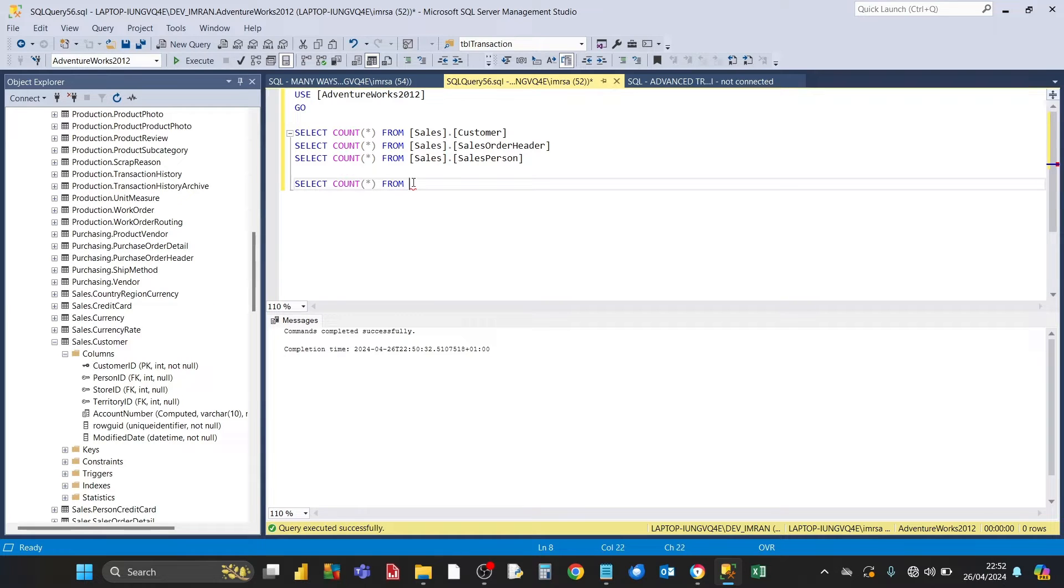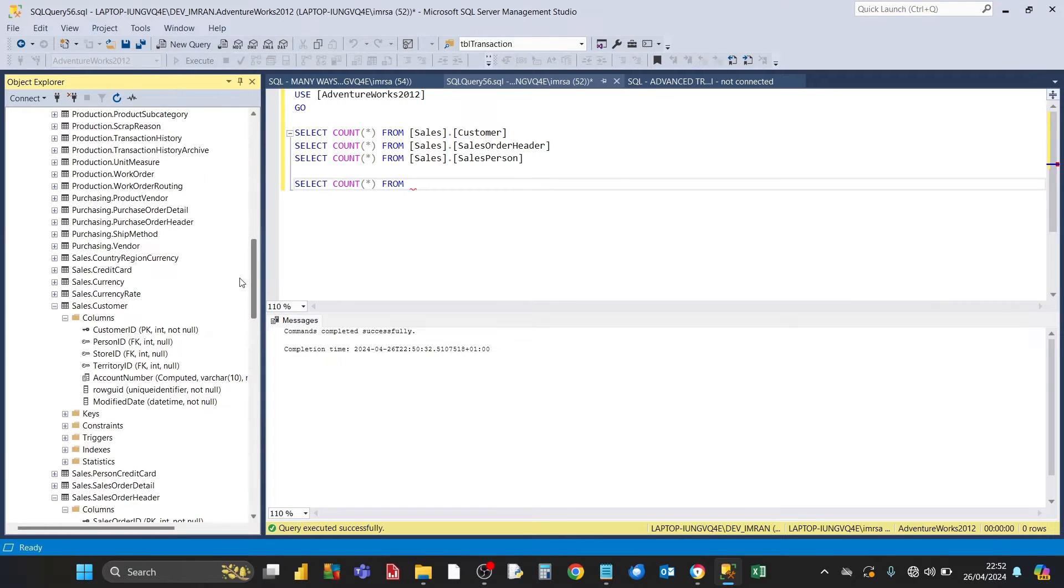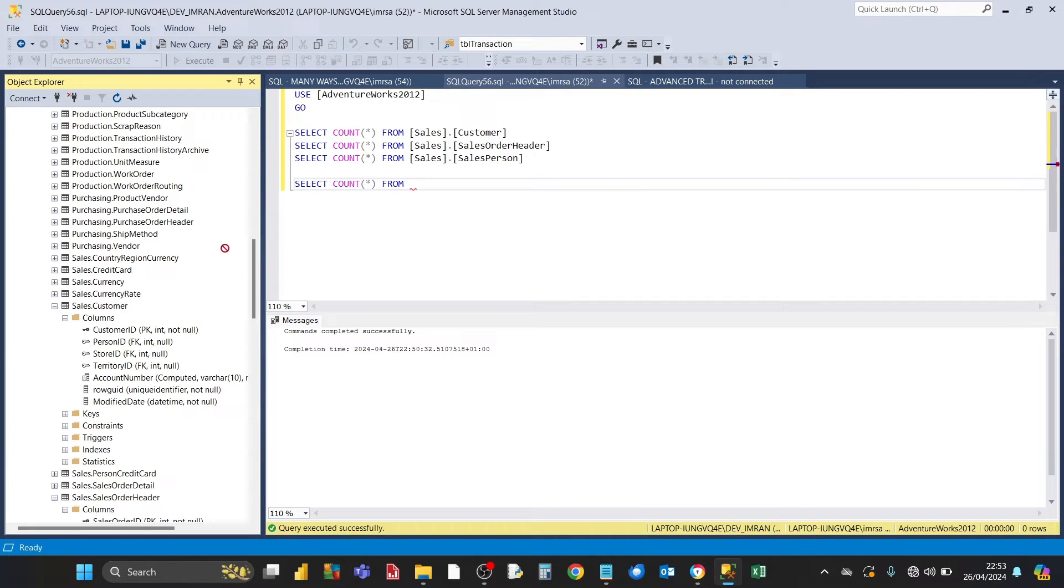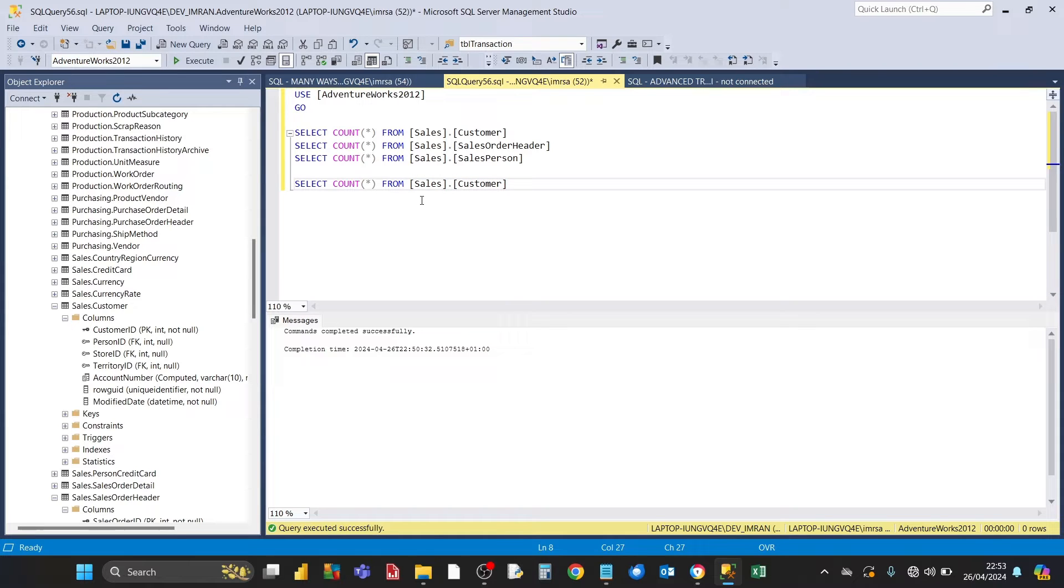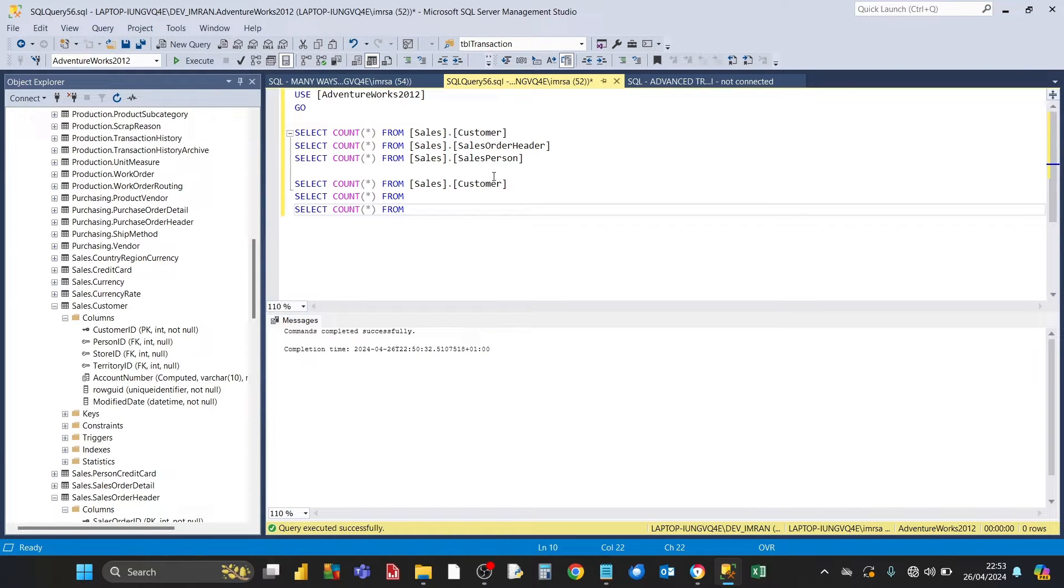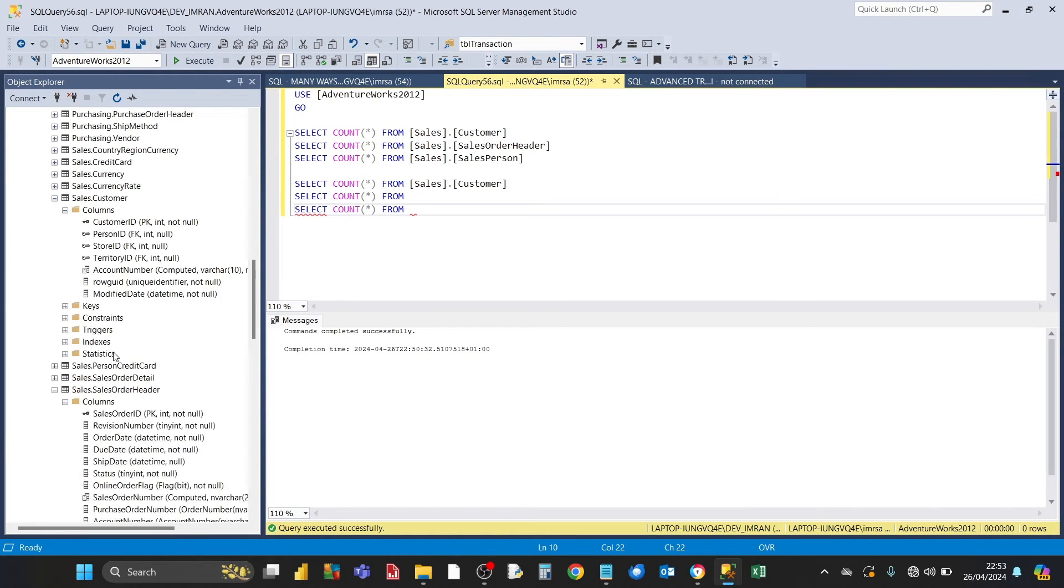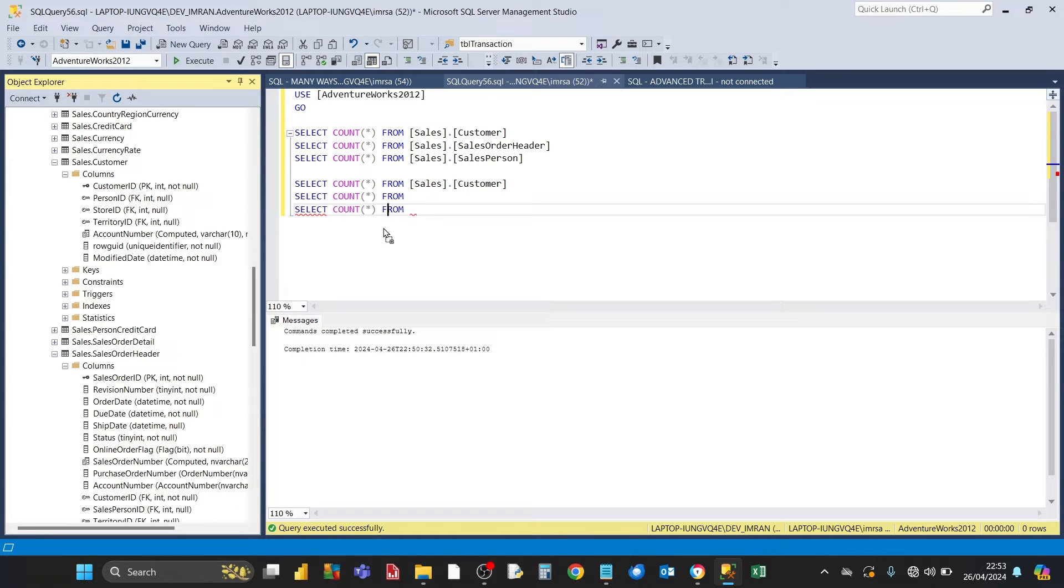Then after from, we need to put the name of the table. Rather than type the name of the table, you can get the name of the table from the object explorer and drag it across and put it after from. That puts the name of the schema and the table. We do the same thing for the other two tables. We go down and drag the name of the schema and table name after from, and lastly salesperson.